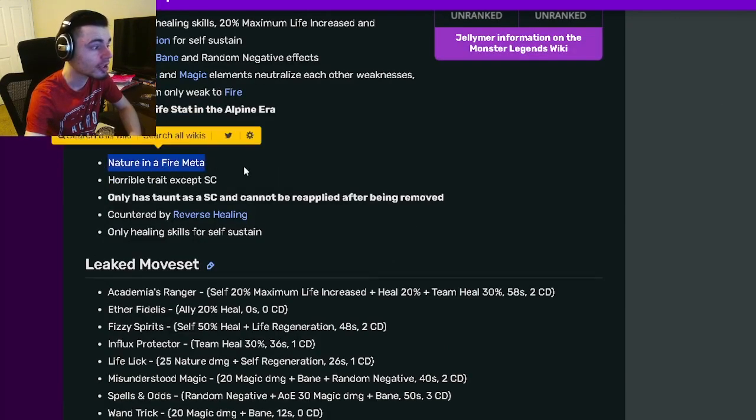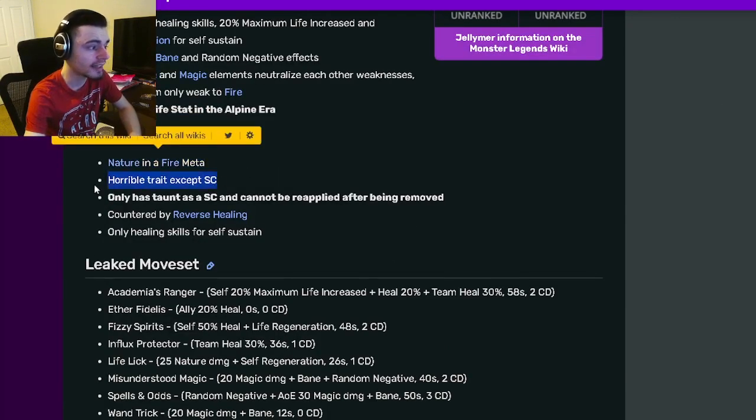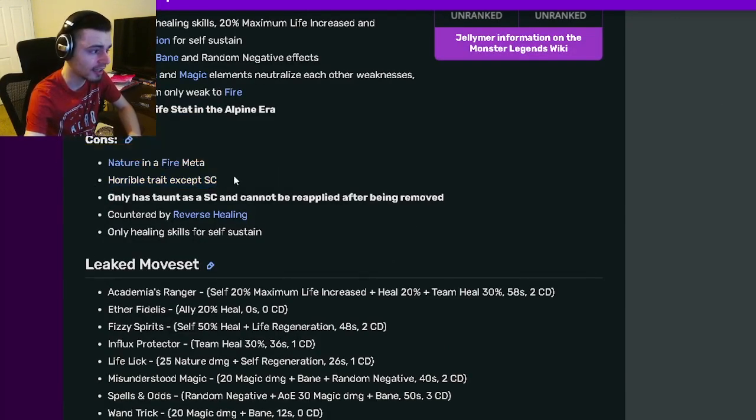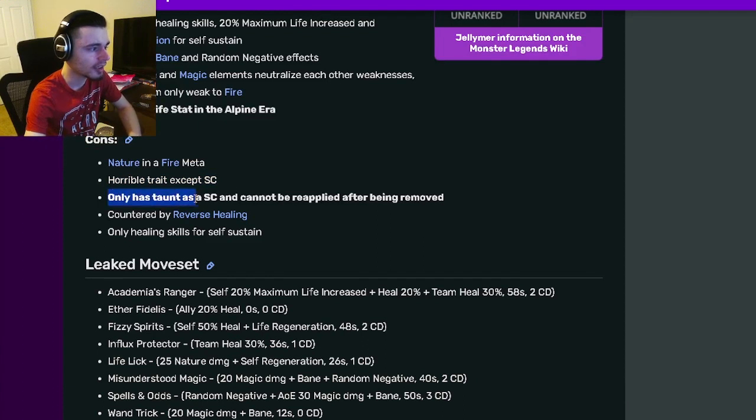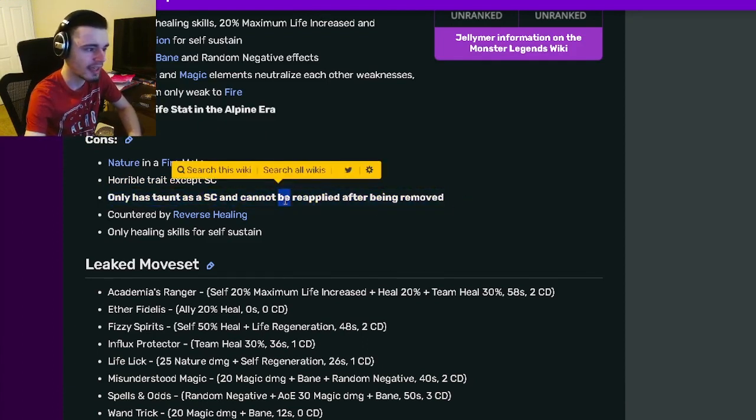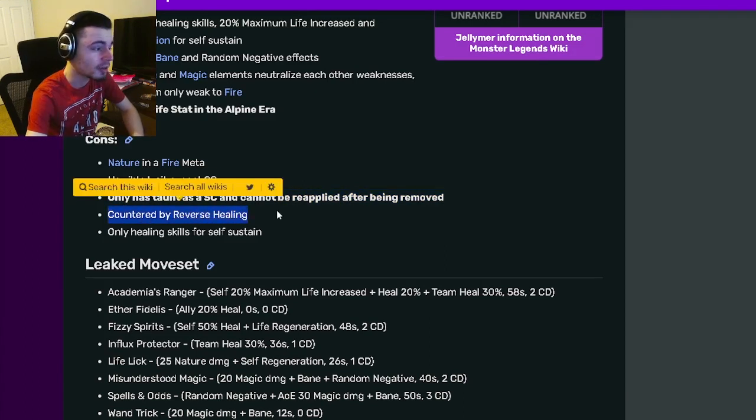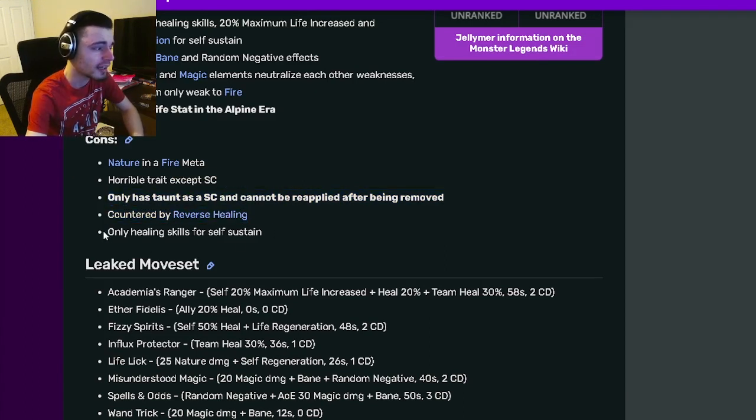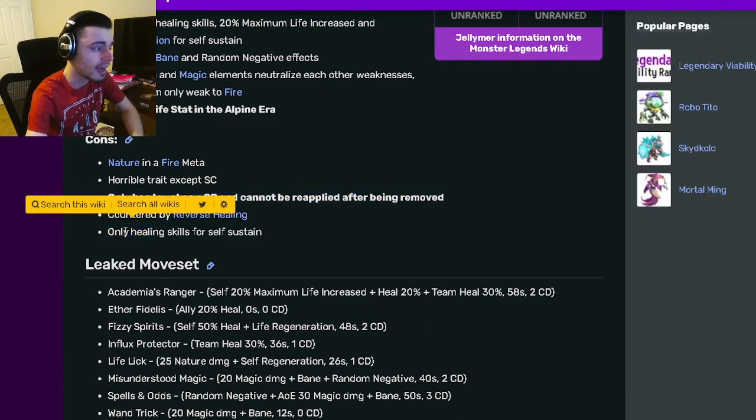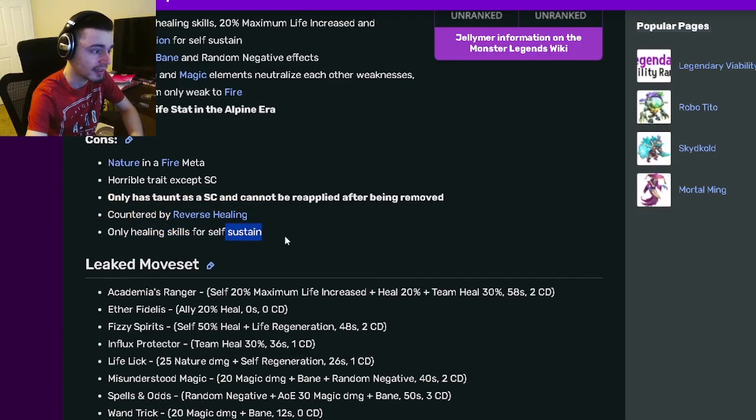And his cons are nature in a fire meta. He has a horrible trait except the status caster, and he only has Taunt as a status caster, and it cannot be reapplied after being removed, which is very annoying. He can be countered by reverse healing, and he only has healing skills for self-sustain.